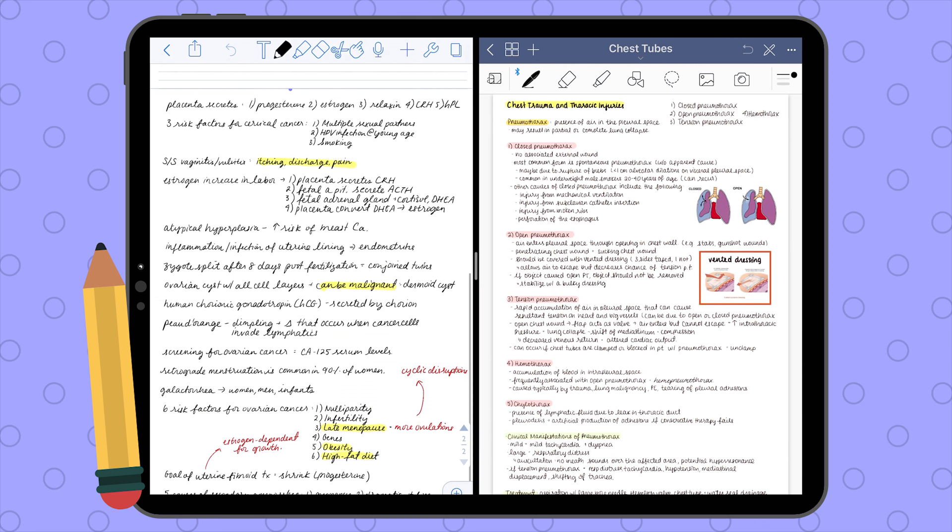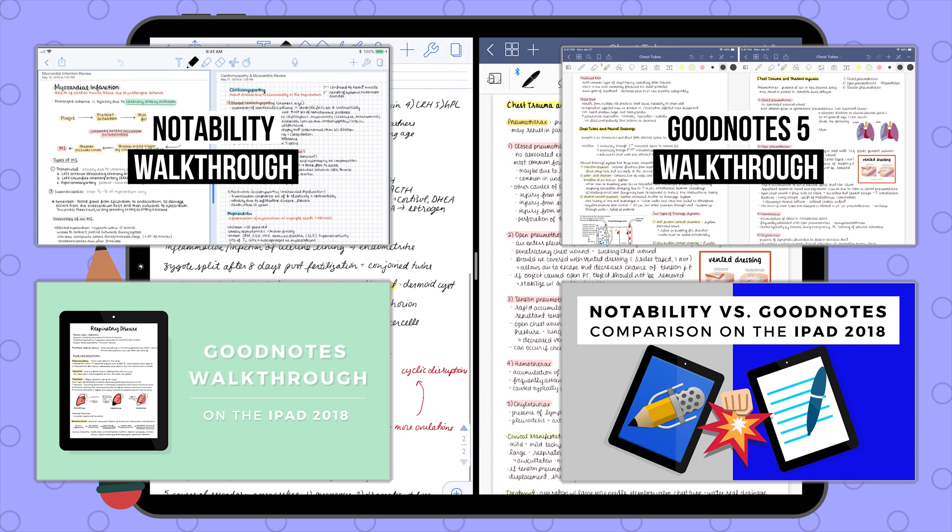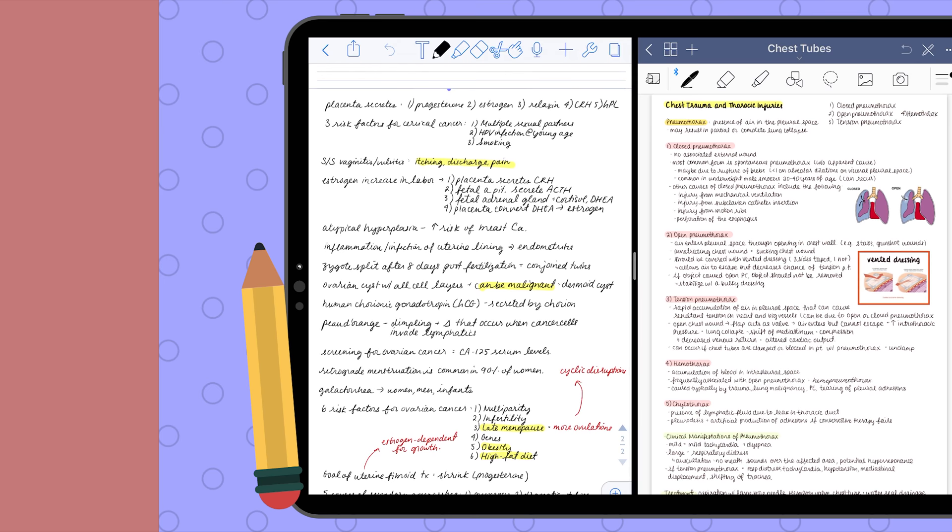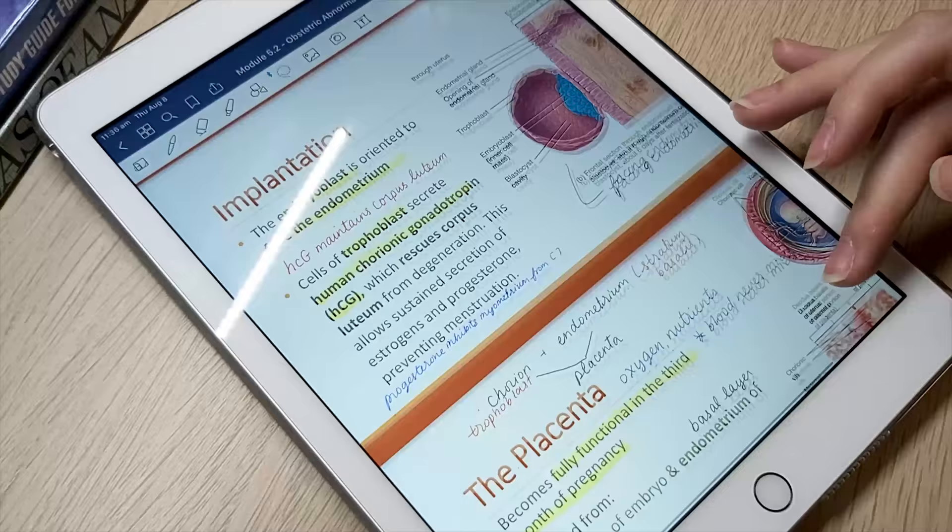I won't go into detail about how each app works, but I do have walkthrough videos on both Notability and GoodNotes, as well as a comparison between them on my channel. If you want to check them out, I will link them in the description box. For now, I'm going to show you how digital note takers like myself integrate them for a smooth and flowy study experience.